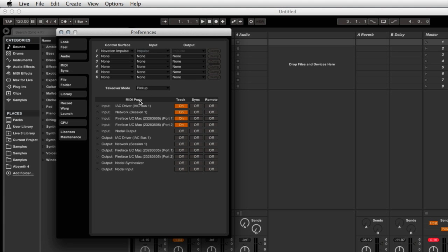Now here again you'll see a list of available MIDI ports, and these will change depending on the kind of setup that you've got. But you should always see Nodal output and Nodal input listed there amongst the input and output ports.